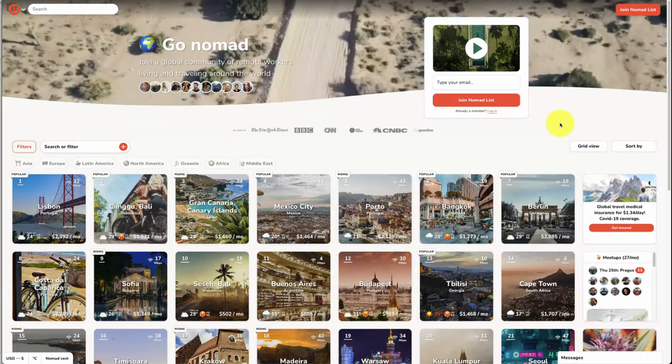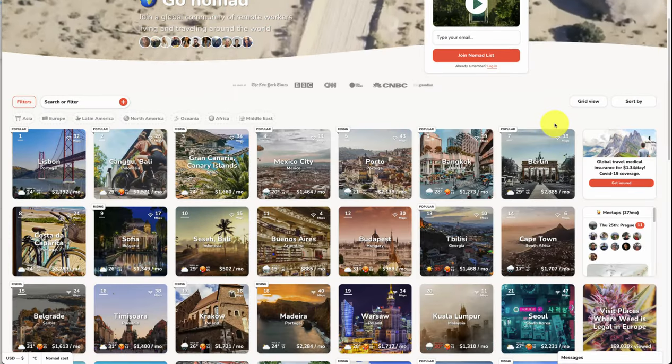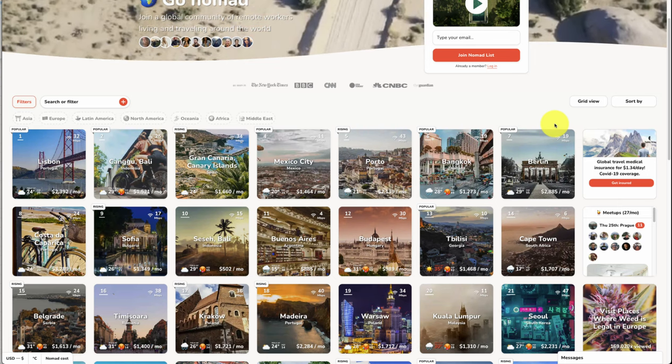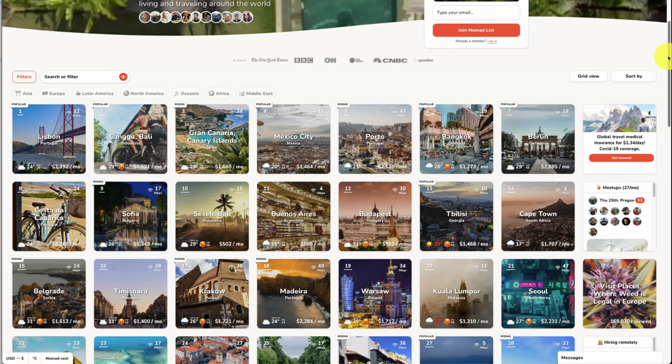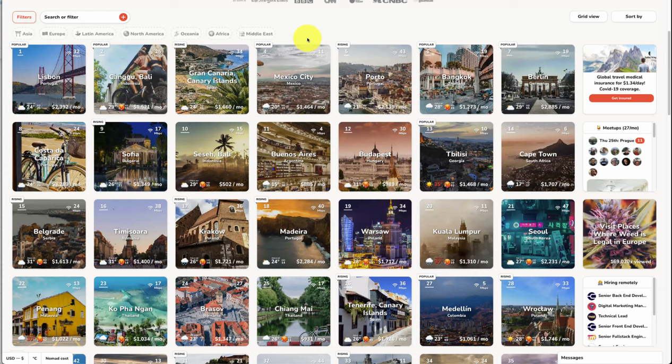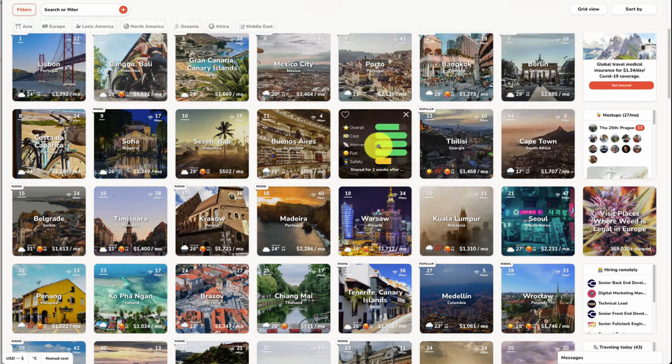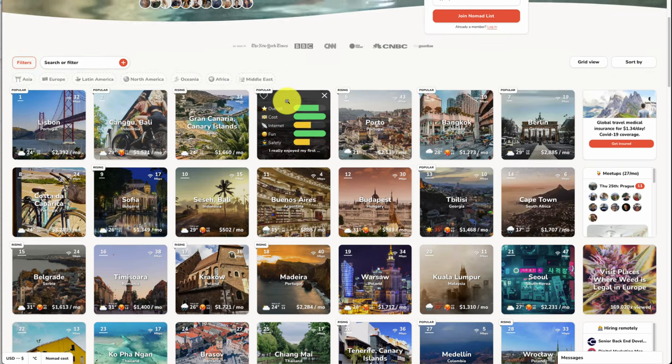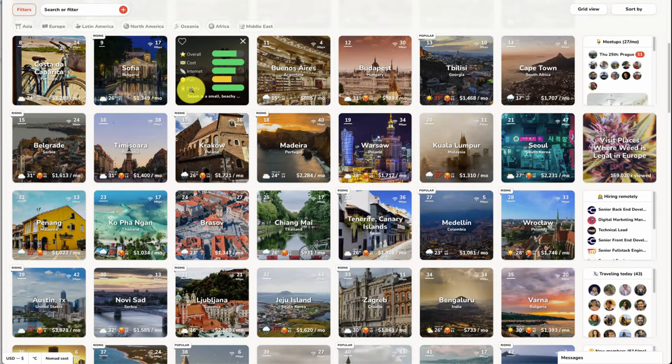Let's go over the first example here, and that's going to be Nomad List. If you travel around the world and you want to work around the world, Nomad List is a great place for that. It's almost a community website. You can see rankings of tons of different cities, what they're like to live in as a nomad. You get temperature, overall score, cost, internet, fun, safety. It's going to have them ranked, and you can search and filter through a lot of different means here.